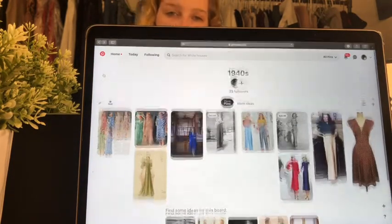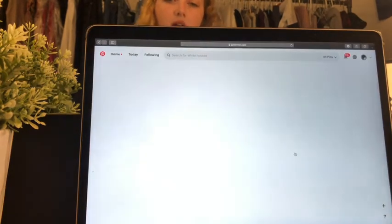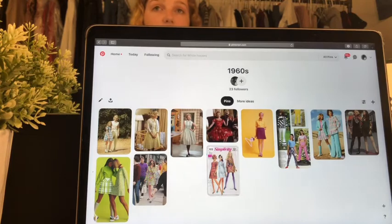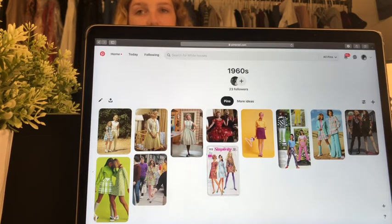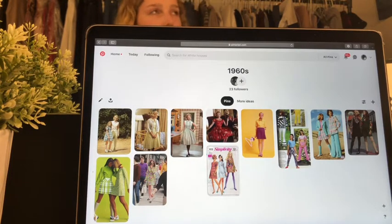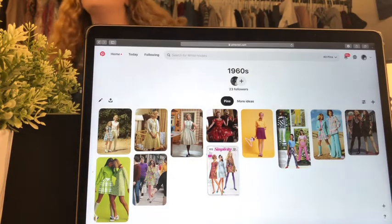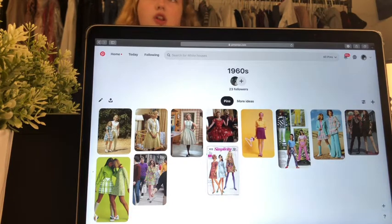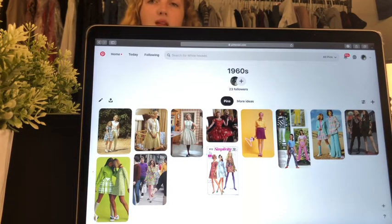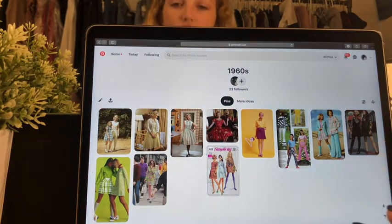As we get into later decades, you'll really realize how much the previous era played into the next. When we get to the 1990s, you can see so many references — it's hard to say each era is its own because a lot of eras are usually mixing and matching their own styles.